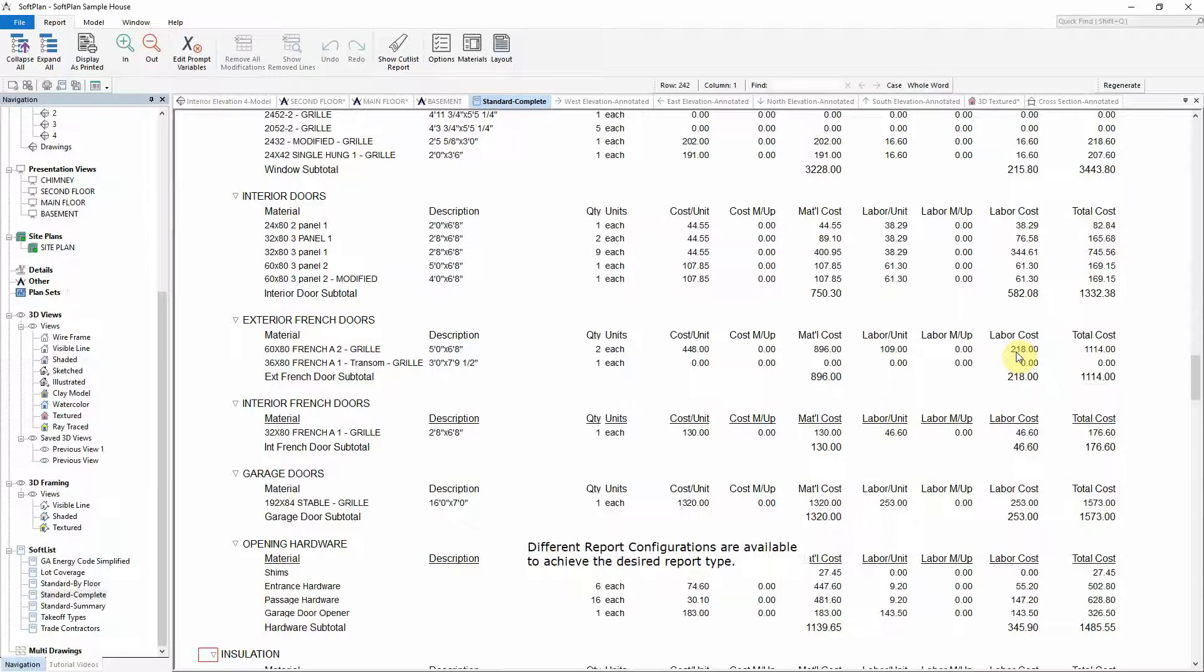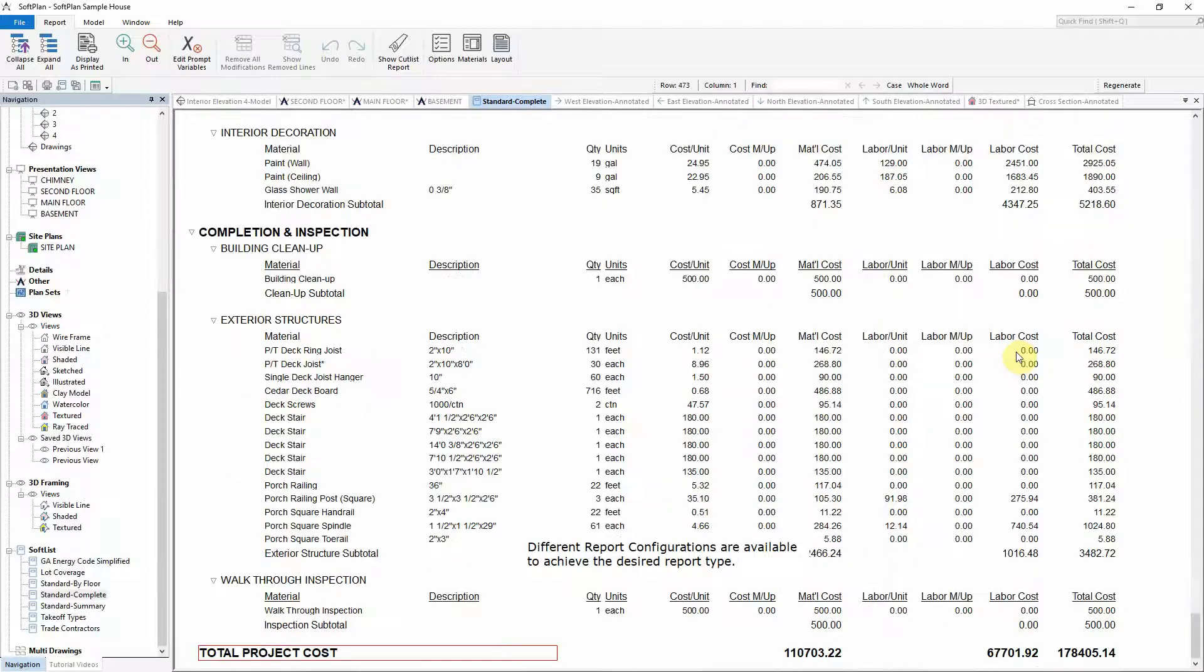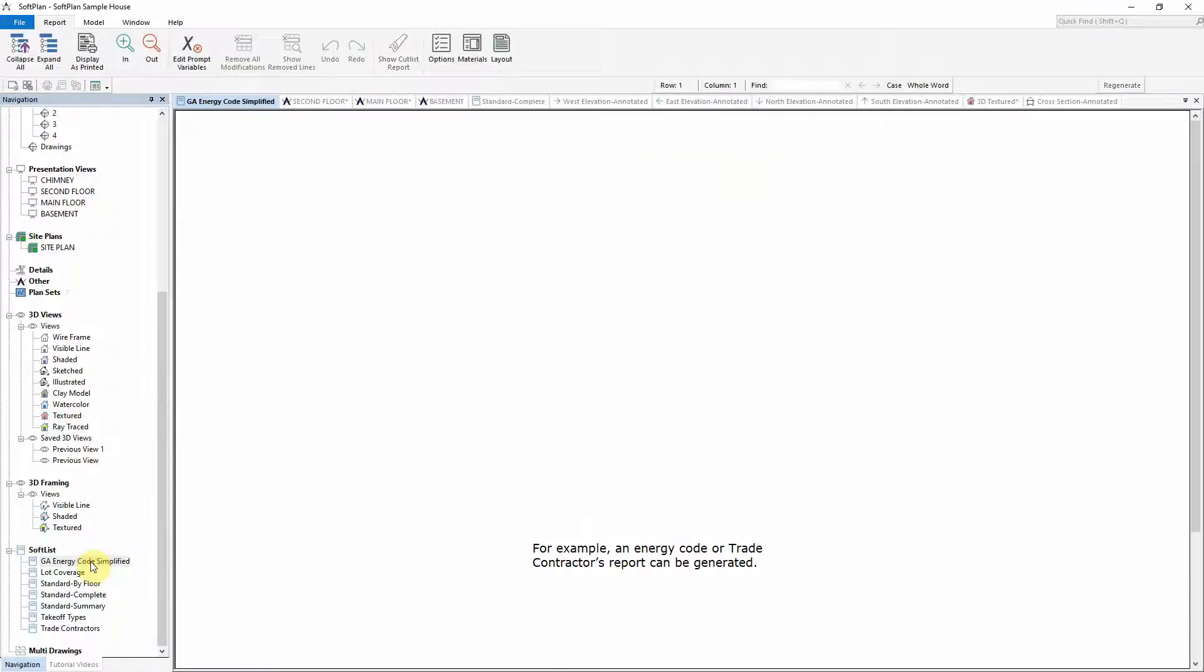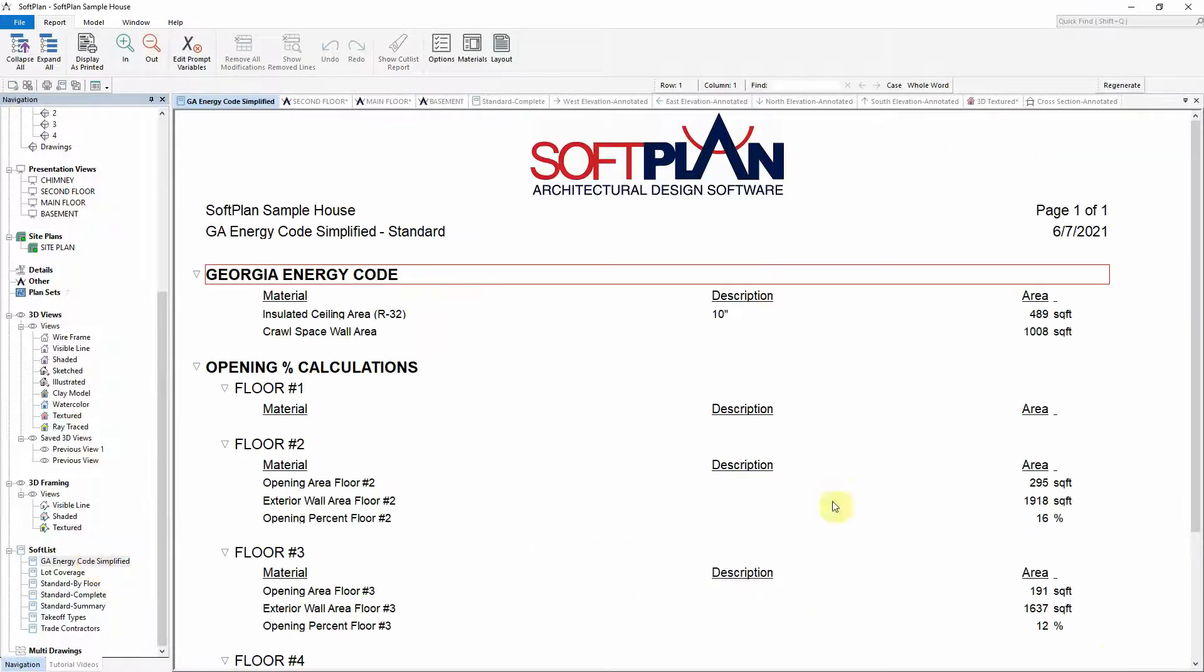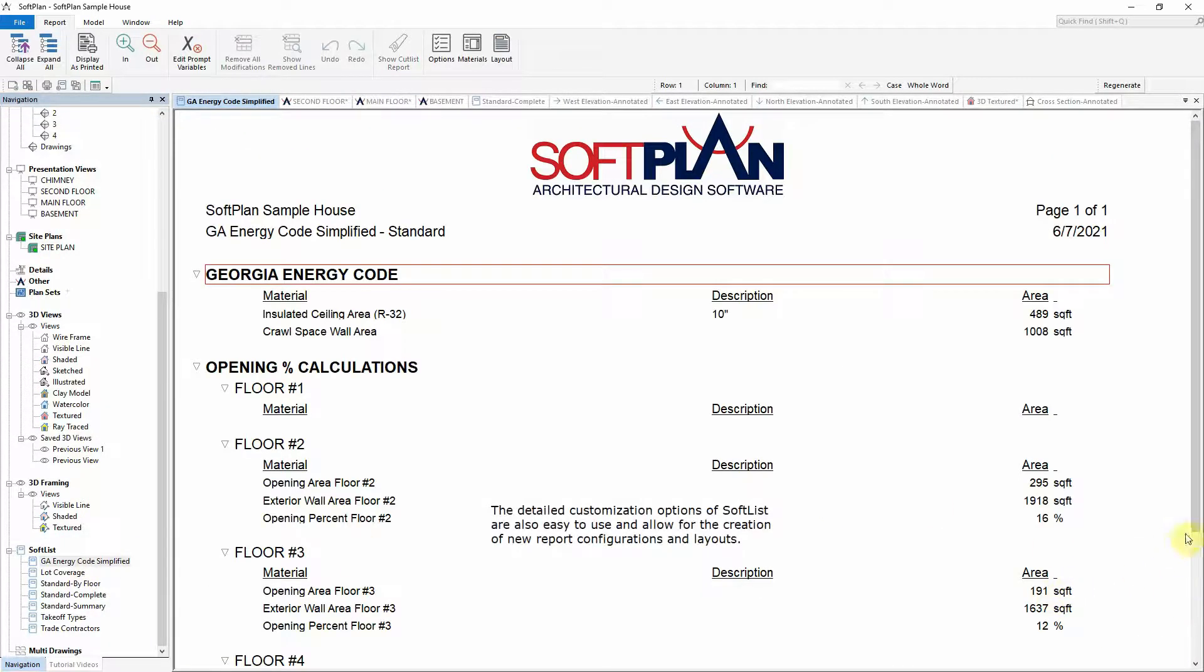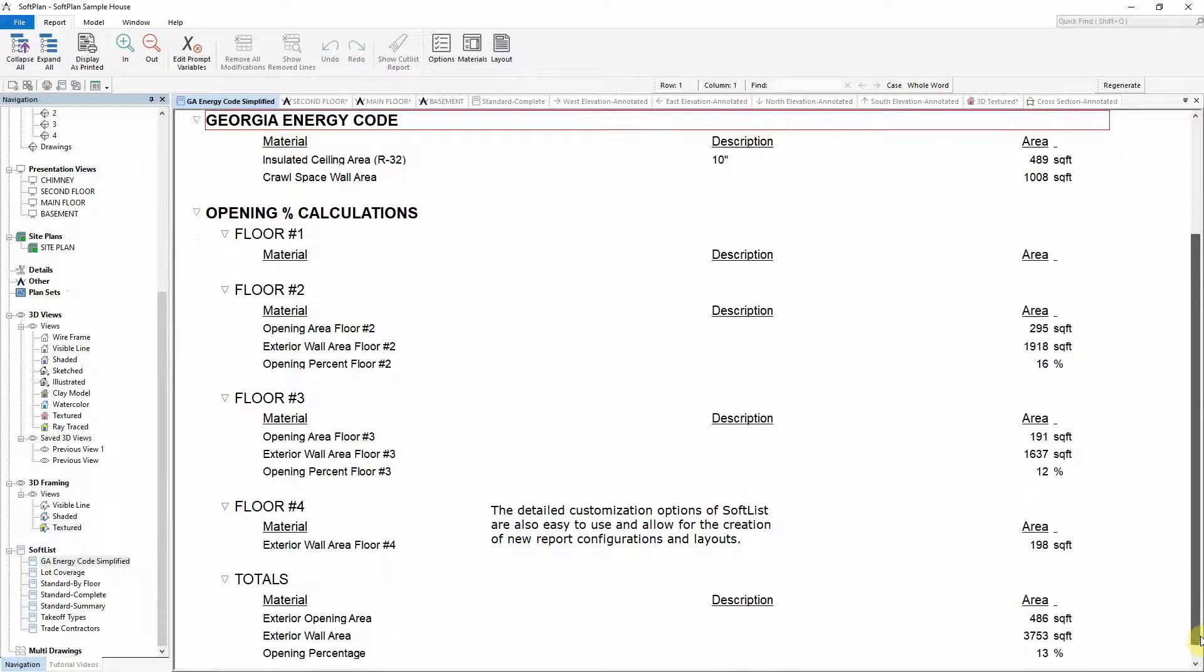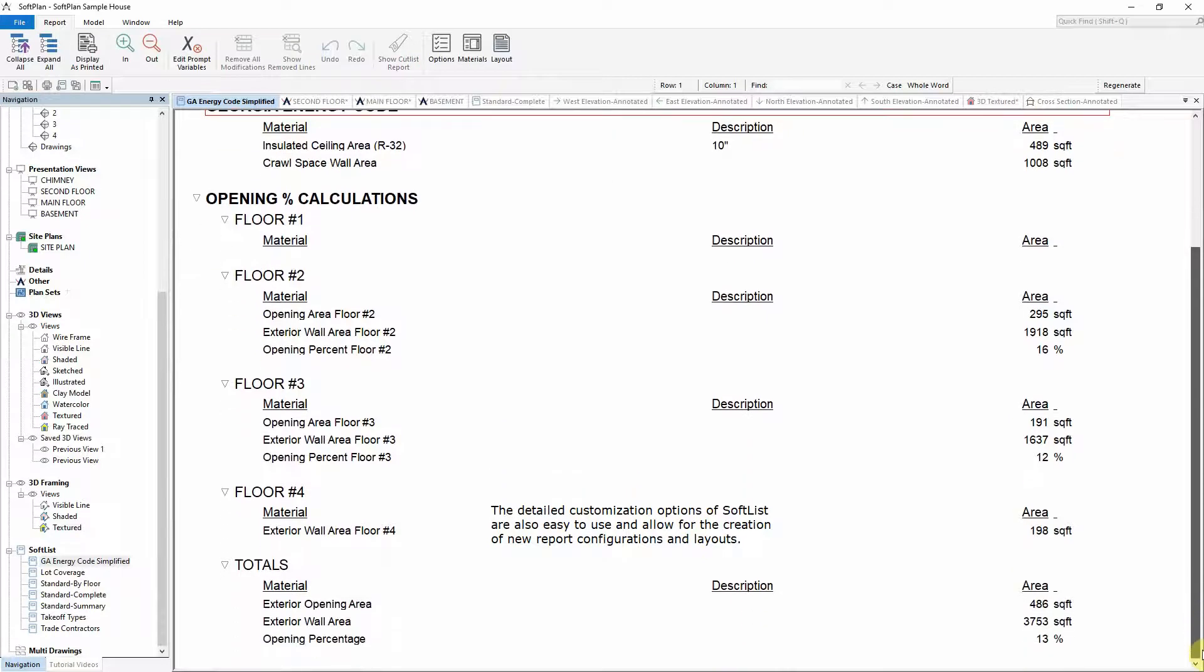Different report configurations are available to achieve the desired report type. For example, an energy code or trade contractors report can be generated. The detailed customization options of SoftList are also easy to use and allow for the creation of new report configurations and layouts.